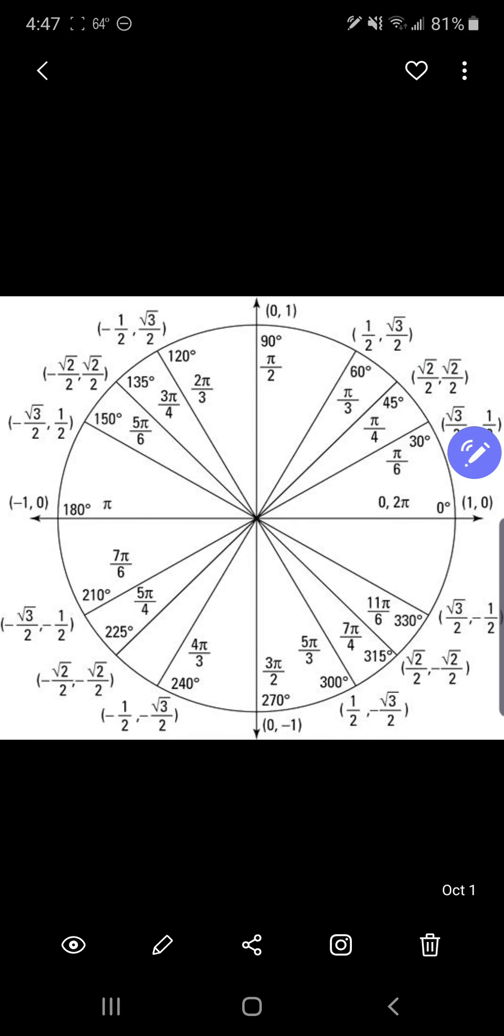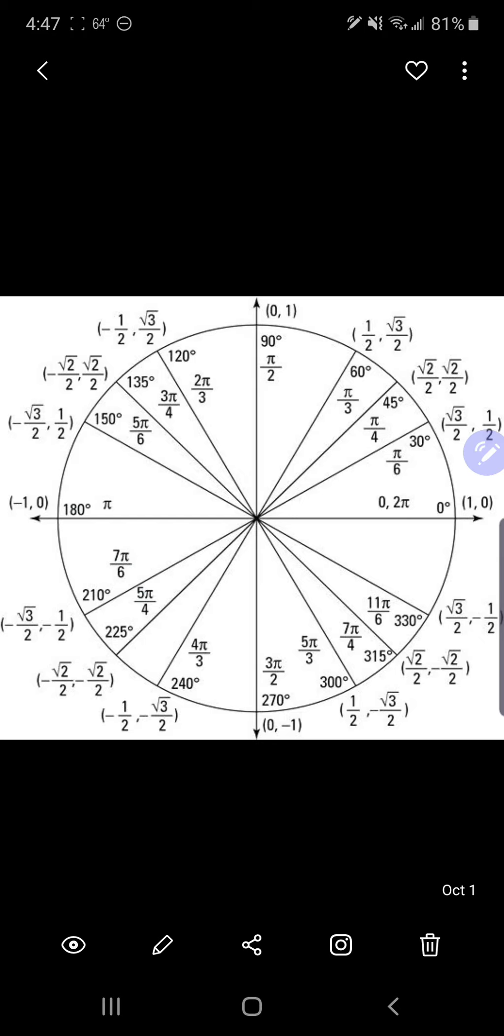And we're going to see that we have a y-coordinate of positive 1/2 at π/6 and 5π/6, and then negative 1/2 at 7π/6 and 11π/6.